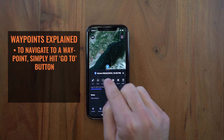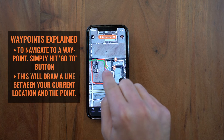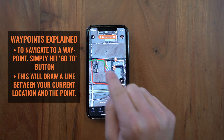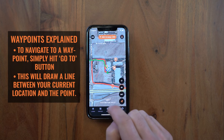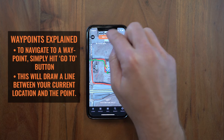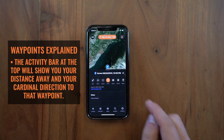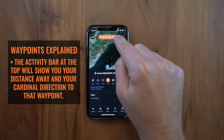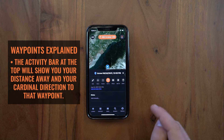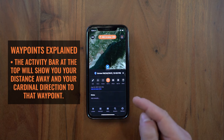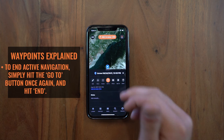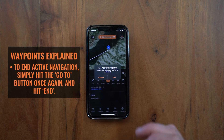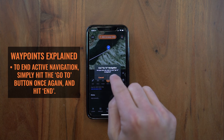Now I want to navigate to this waypoint. To navigate, click the 'Go To' button and it'll draw a line of bearing between your current location and that waypoint. Up at the top, if you click on the activity bar, it'll show you your distance away and your cardinal direction to that waypoint so you can actively navigate to it. To end the active navigation and remove this line, simply click the 'Go To' button again and click in.